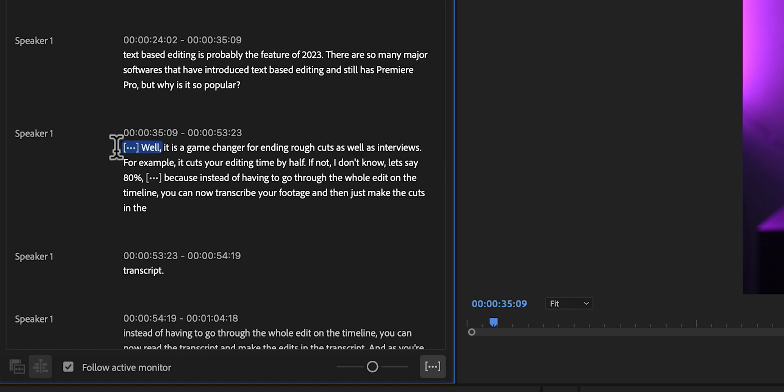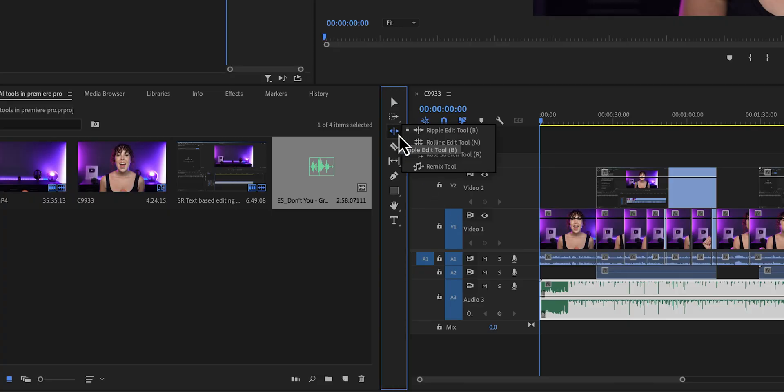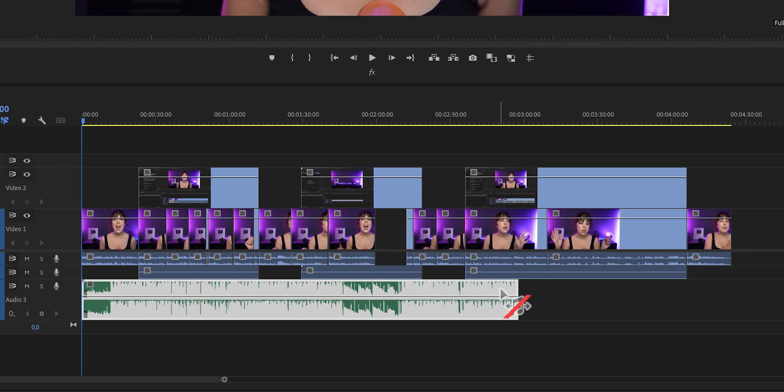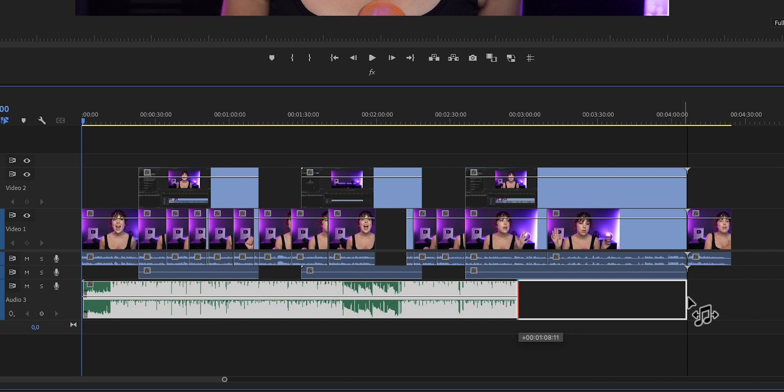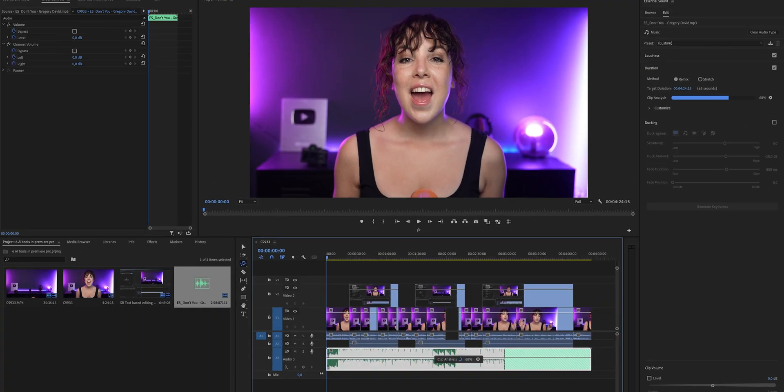Now after we're done polishing our video, we may want to add some music. And I've said this before, and I'll say this till the end of time. Use the remix tool. Go to your toolbar, click and hold this ripple edit tool, and then click on remix. Now we're going to grab the end of the song, and we will extend the song all the way till the end of the video, and we'll watch Premiere Pro do its magic.